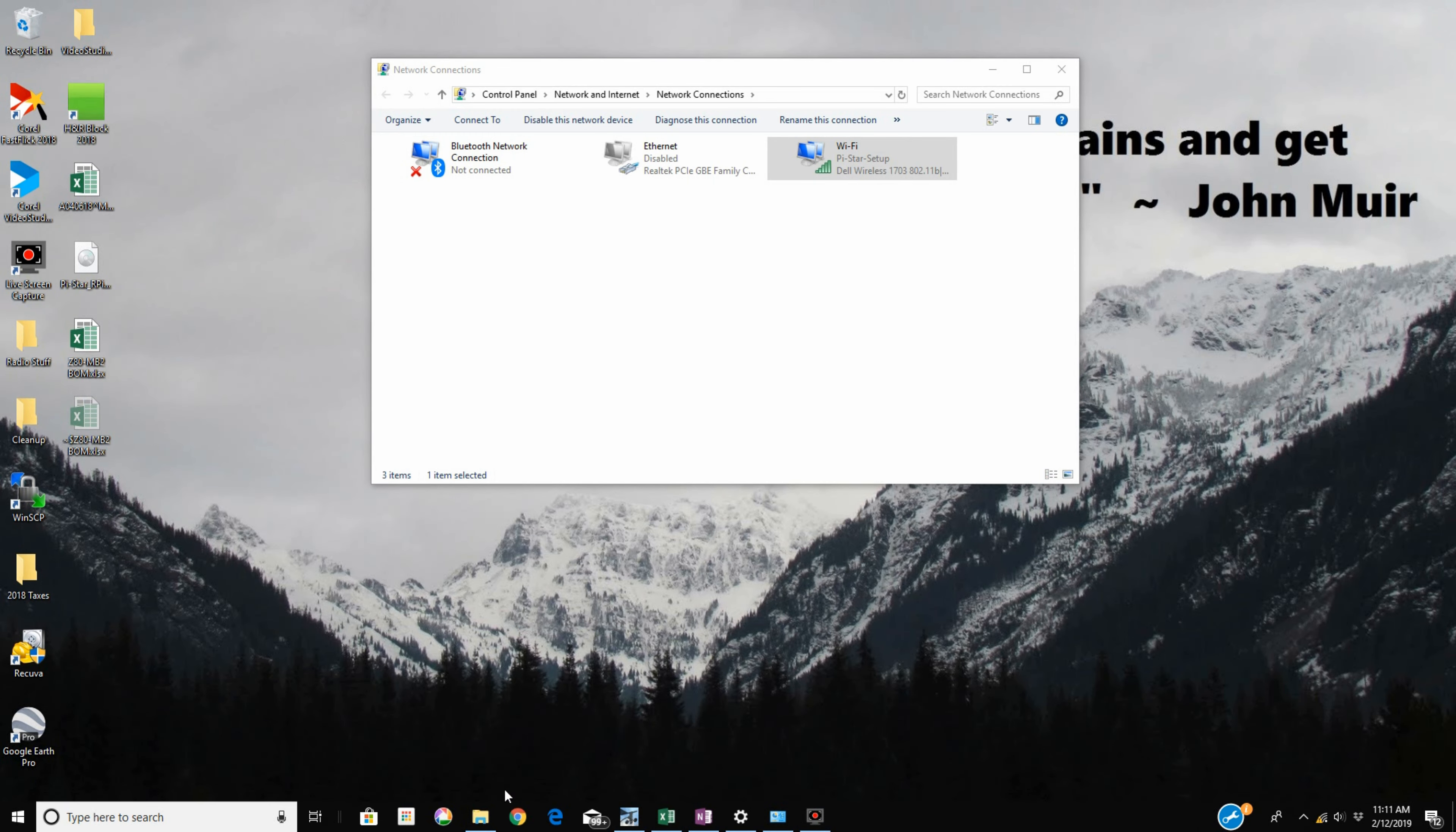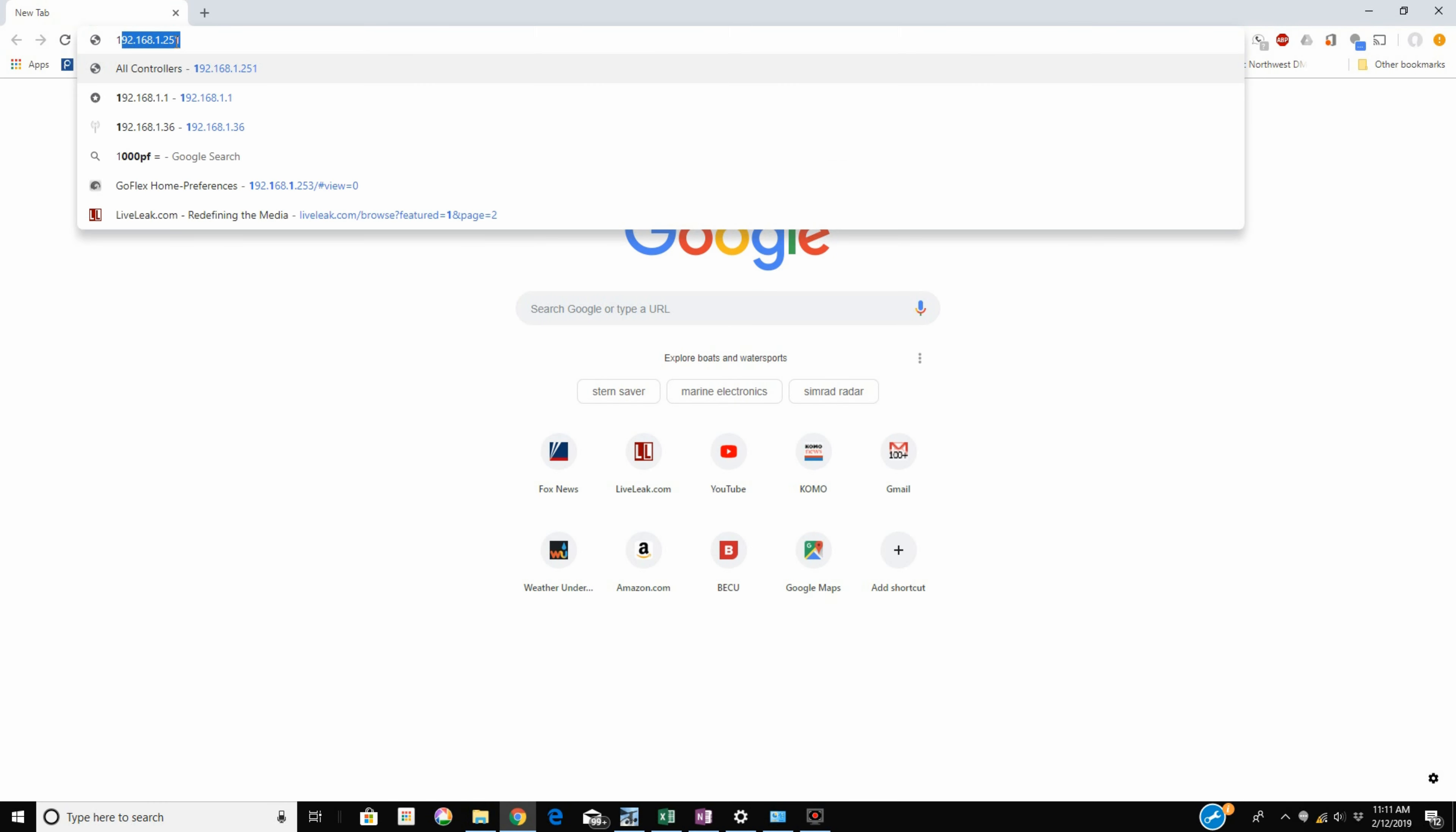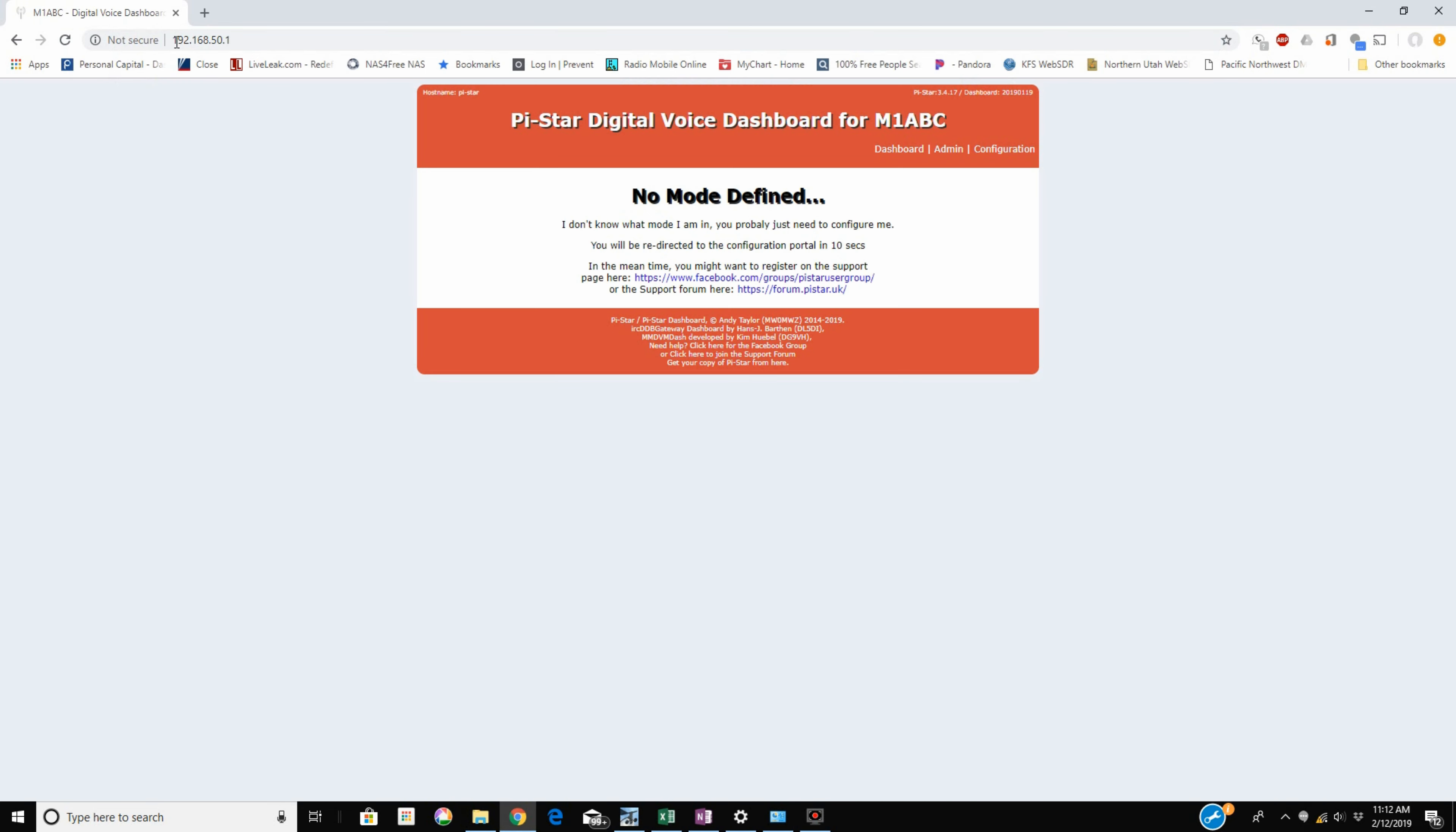Sorry about that. We're going to open up our browser, and it's going to say I don't know where I'm at. We're going to type in 192.168.50.1 and hit enter. And what do you know? There's our hotspot.